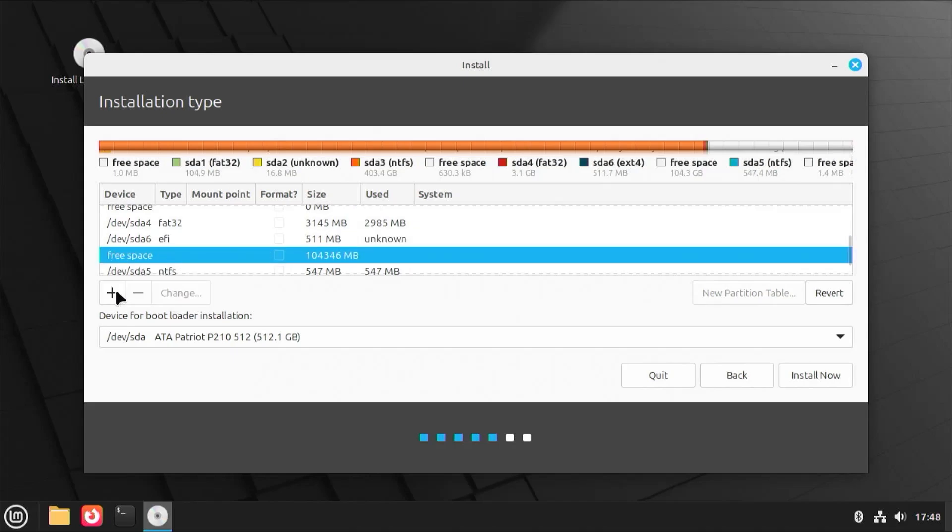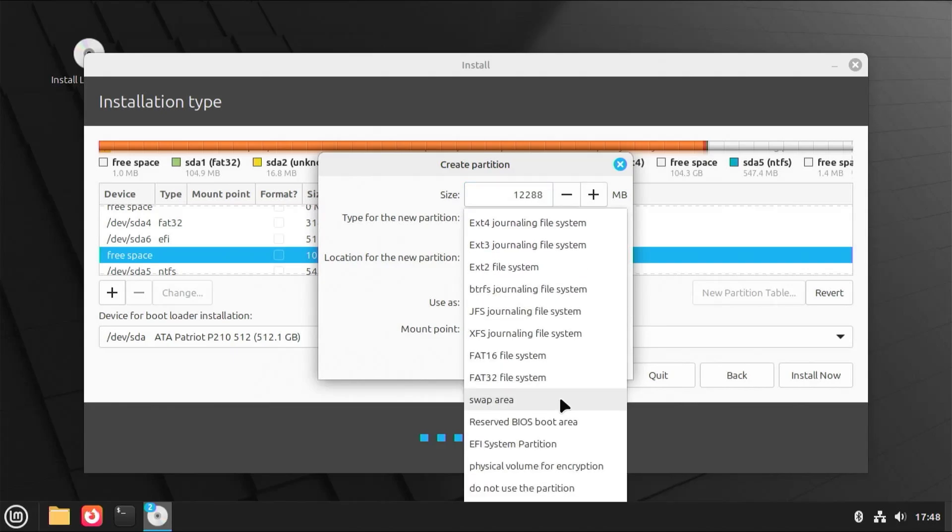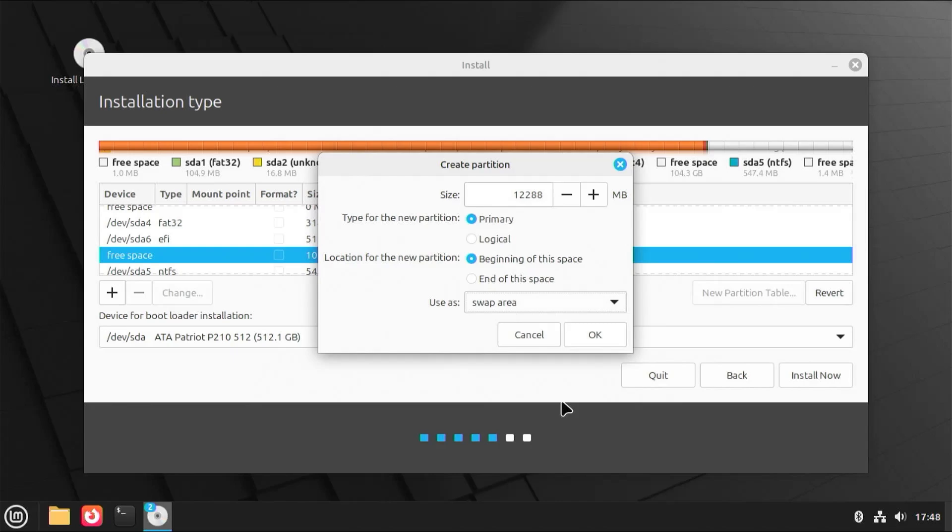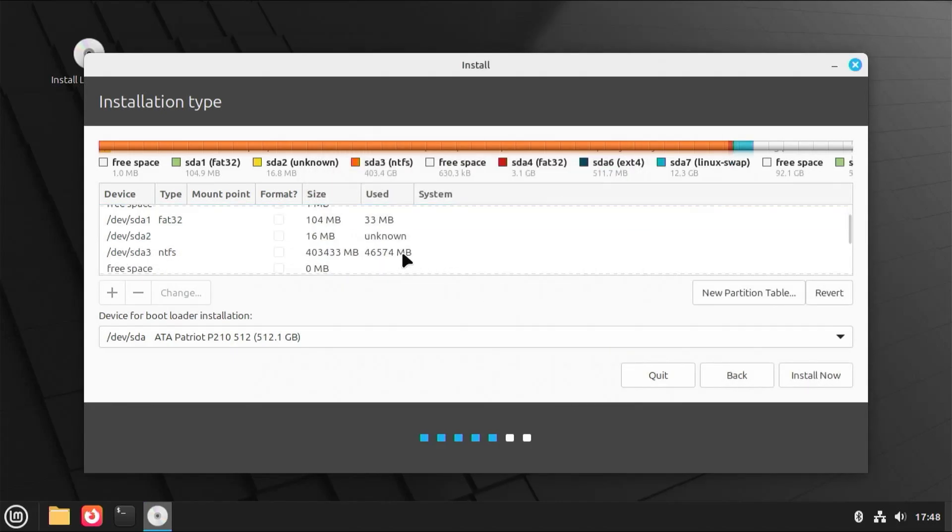Going back to the free space, add. And the next partition will be for swap, and I have 12 gigabytes of RAM on my system here. So I'm going to put 12 gigs. Use as, swap, OK. Scroll down.